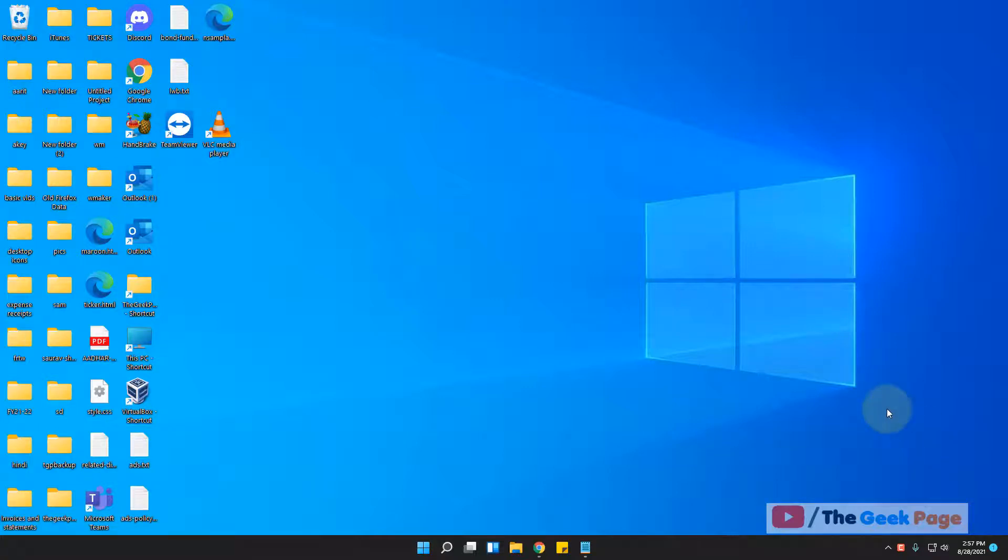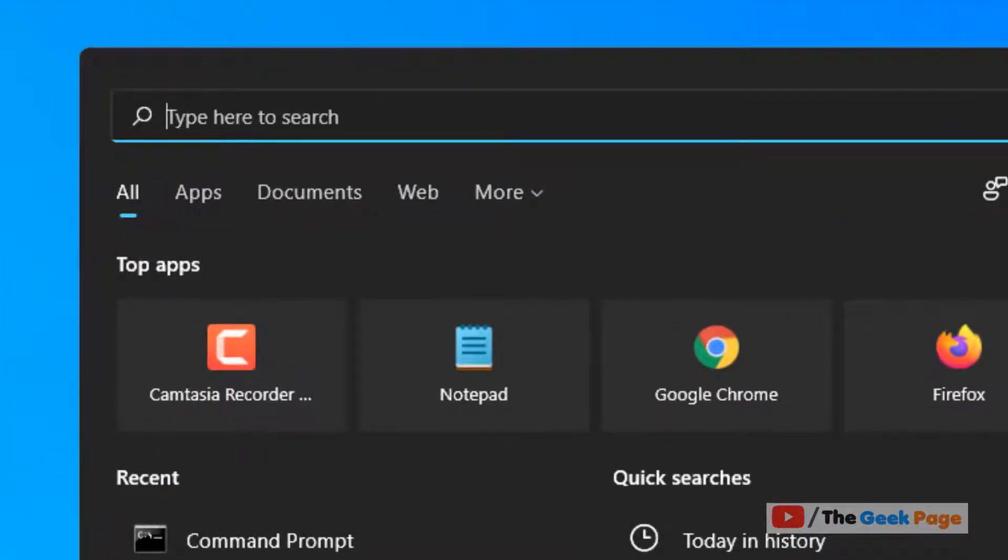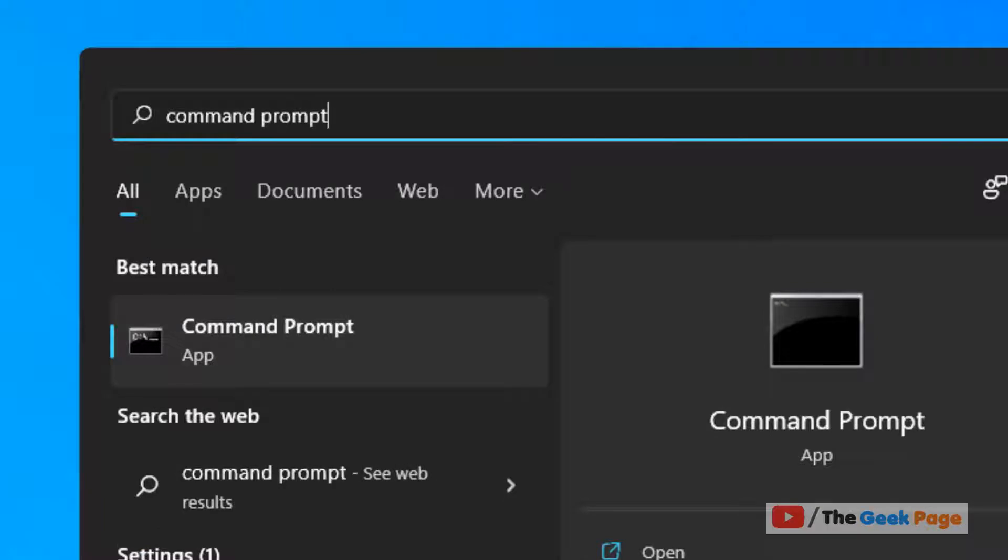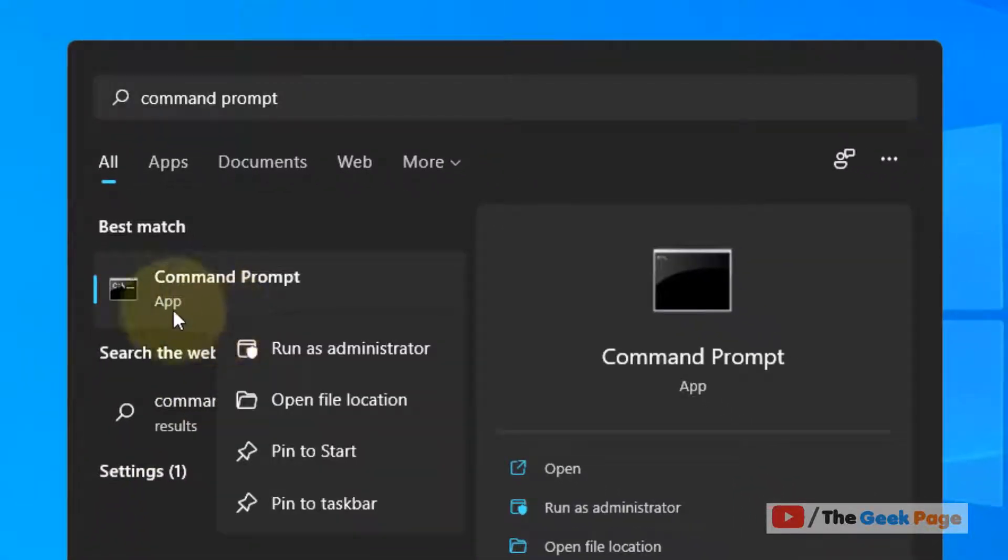Hi guys, let's see how to disable or how to enable print spooler service in Windows 11 computer. Just click on the search icon and search command prompt. Right click on the search result and then click on run as administrator.